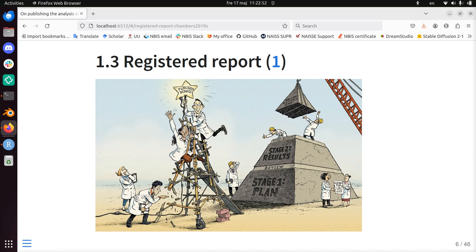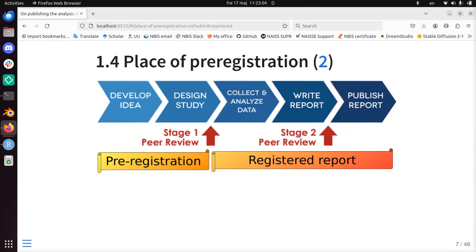So a registered report is a published paper that had a pre-registration — that had its plan published. To show it another way, this is the workflow: you first develop your idea, design your study, and that gets reviewed. Even if you don't have the review, if you already pre-registered the design of your study, you have done a pre-registration. If you get a passed review, you do it, write your report, pass a stage two review, then you have a registered report. So all registered reports have a pre-registration, but not all pre-registrations end up as registered reports.